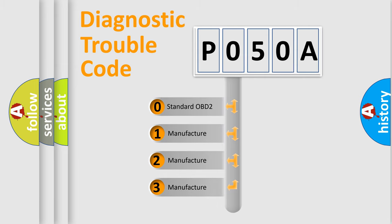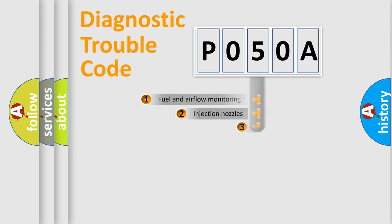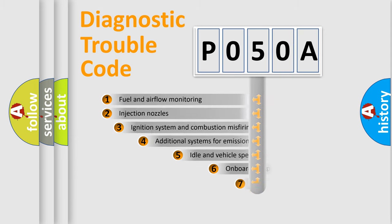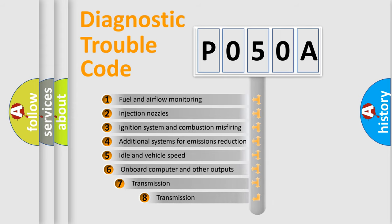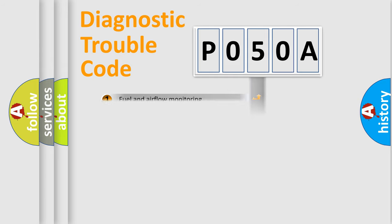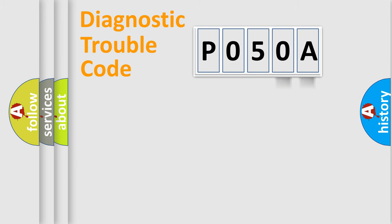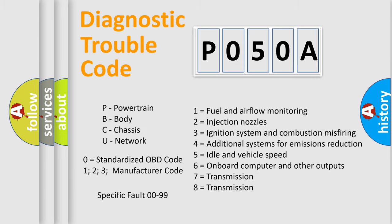In the case of numbers 1, 2, 3 it is a manufacturer-specific error. The third character specifies a subset of errors. The distribution shown is valid only for the standardized DTC code. Only the last two characters define the specific fault of the group. Let's not forget that such a division is valid only if the second character code is expressed by the number zero.